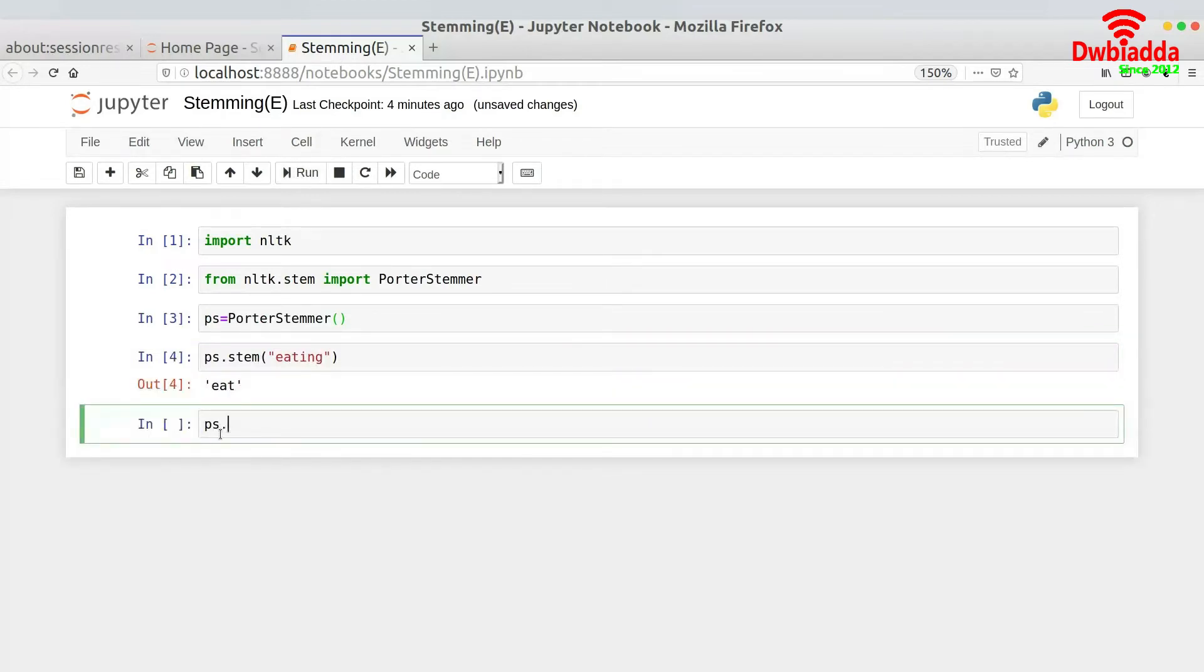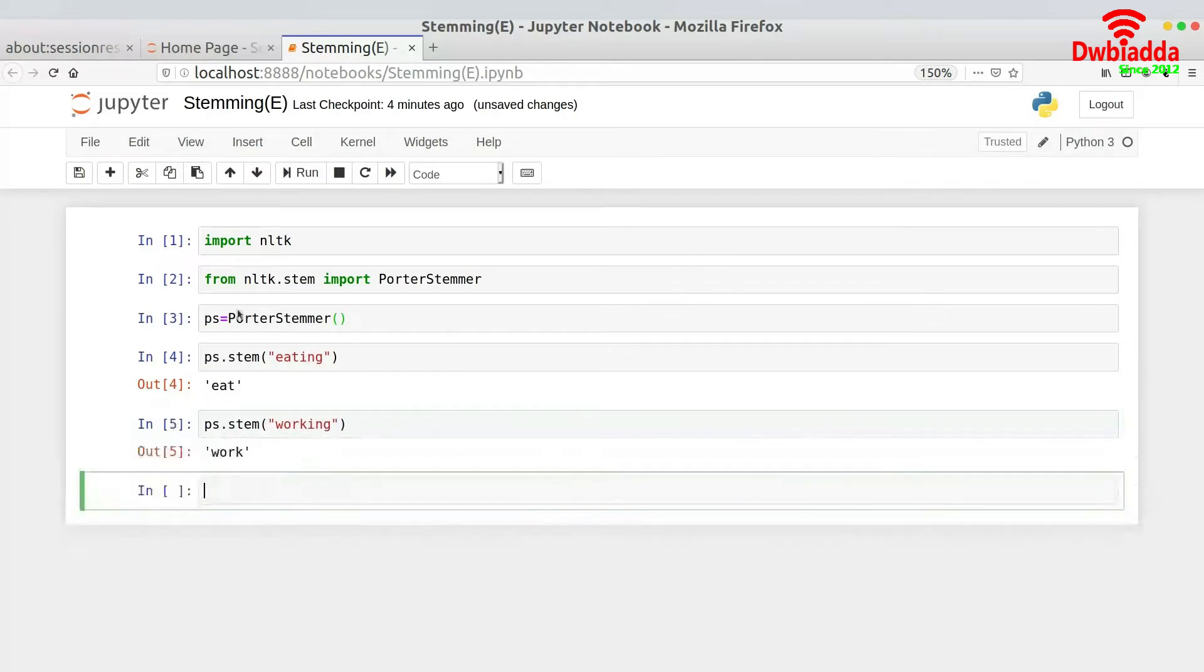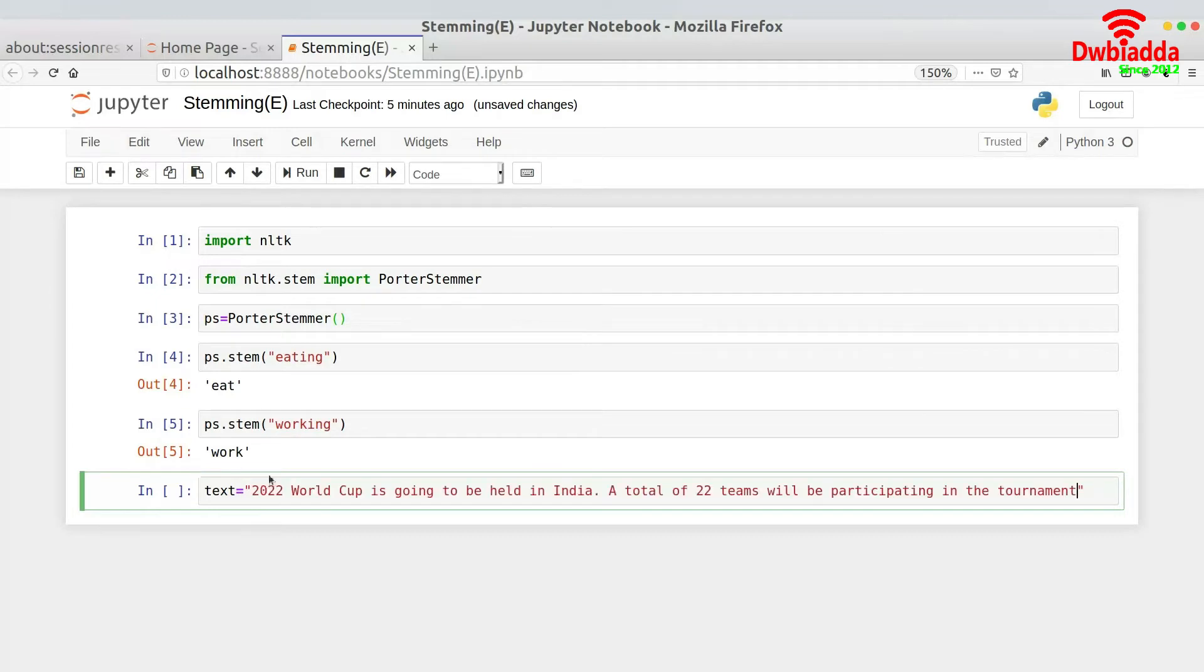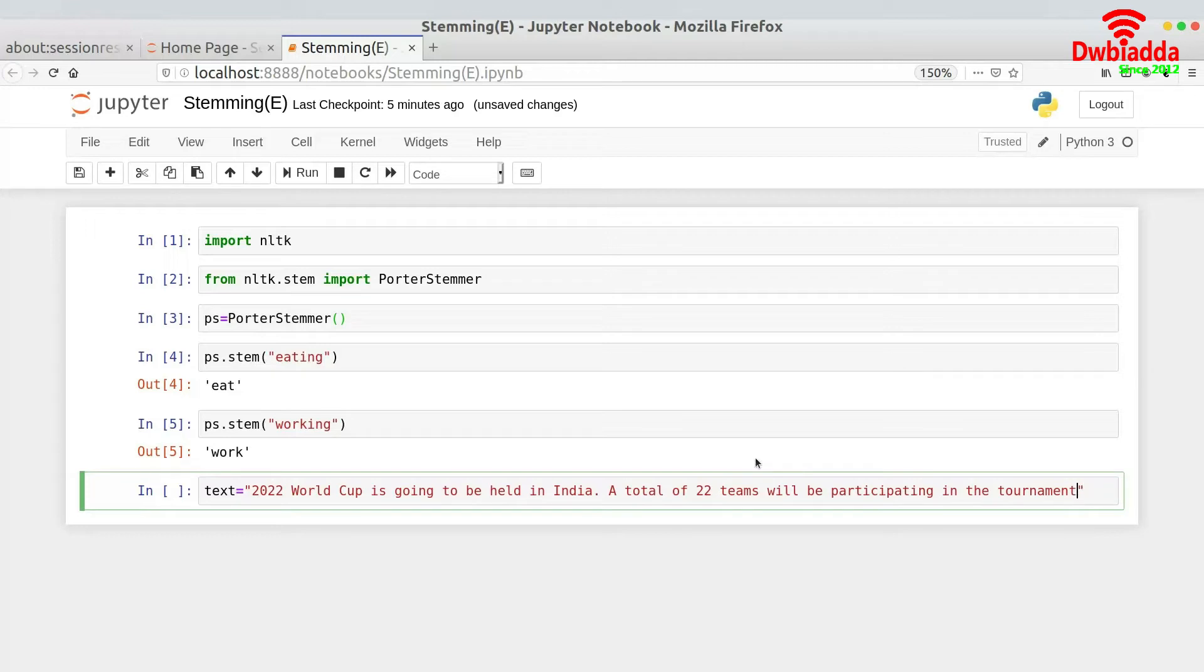Then let us have the stem word for 'working'. So you would basically get the stem word as 'work'. So we know how to actually stem a word, but how to stem a sentence? Let's suppose I have been given a text. So let's suppose we have this text over here: '2022 World Cup is going to be held in India. A total of 22 teams will be participating in the tournament.'